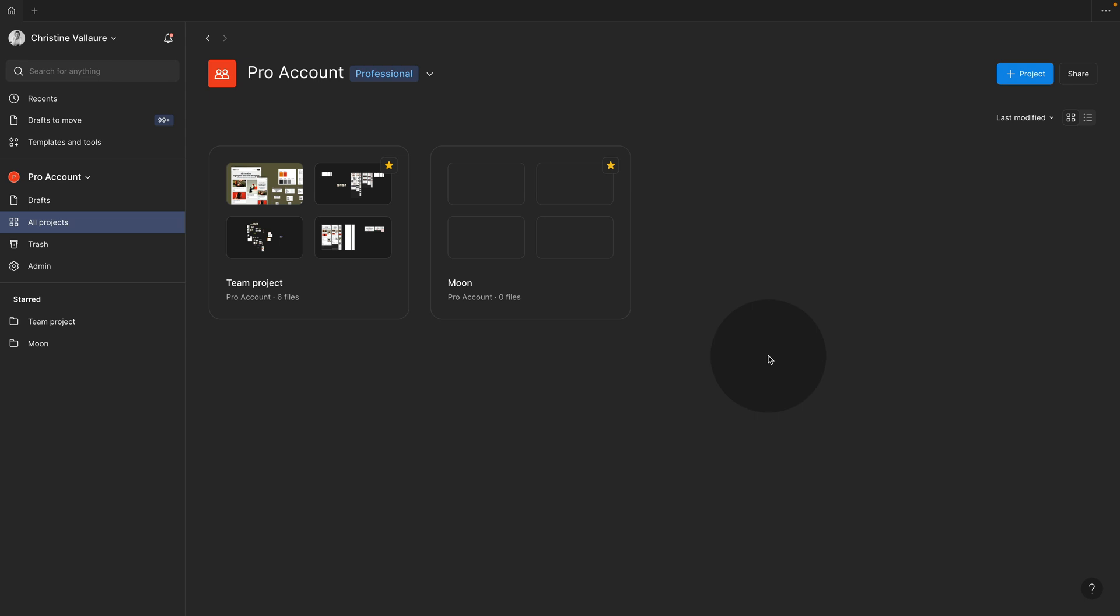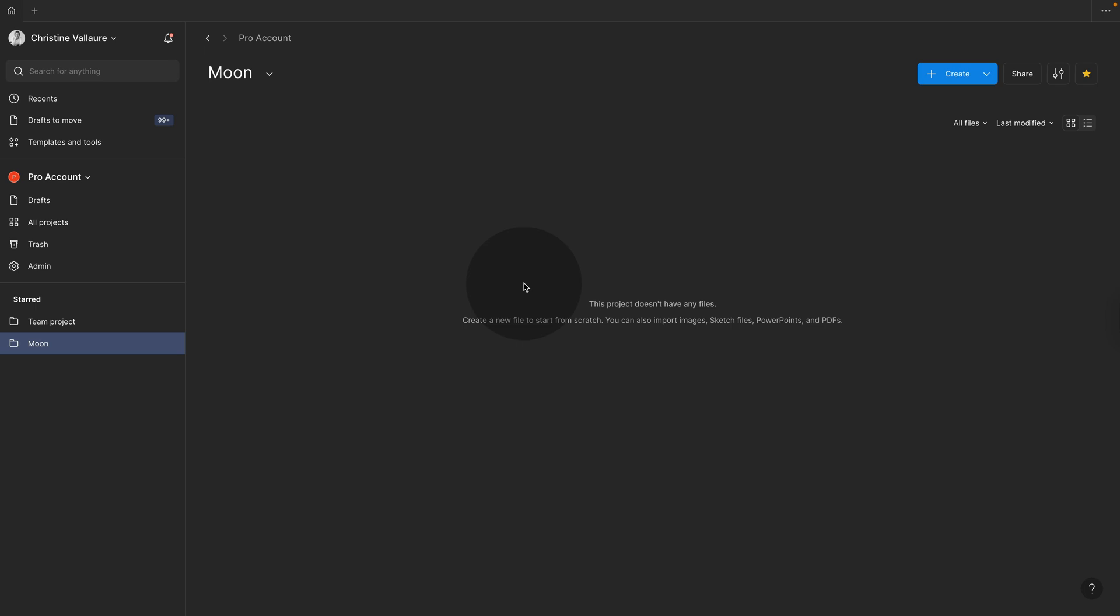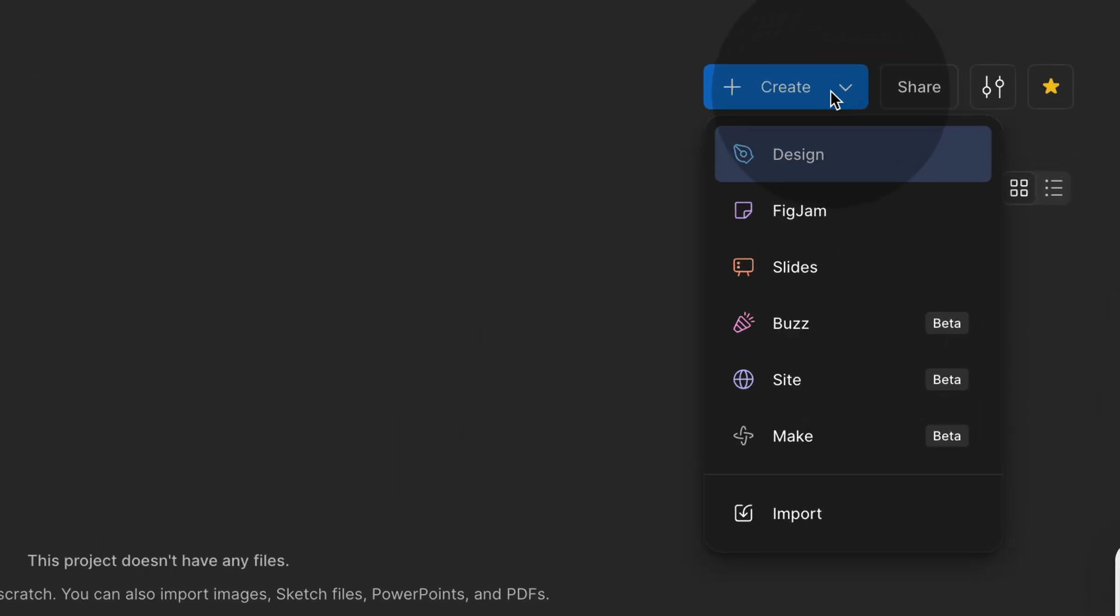So the first thing you need to do, jump into your Figma account and then into any team, but it needs to be a professional team or above. I created a new project here. I'm going to jump in here. And instead of creating a new file, what I do, I use the same button, but I go to import.